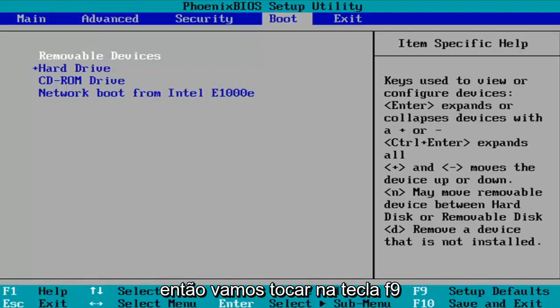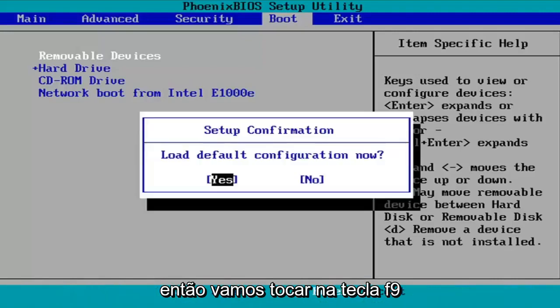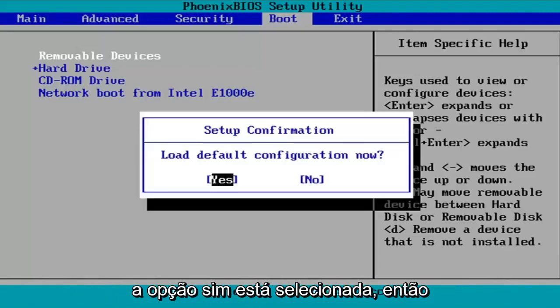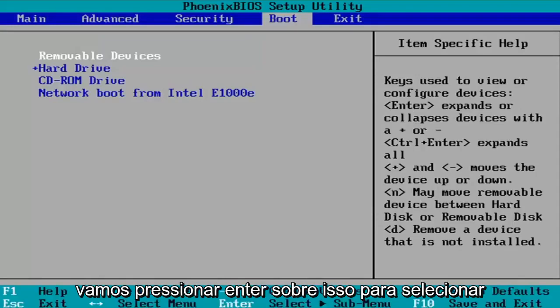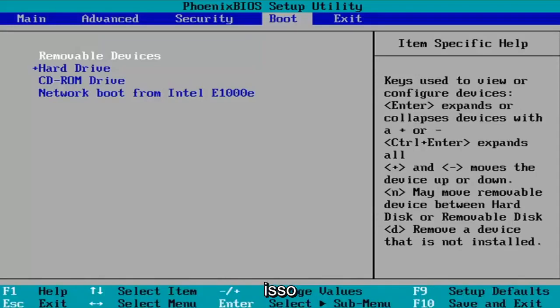So we're just going to tap the F9 key. It's going to say load default configuration. Now the yes option is selected. So we're going to hit enter over that to select that.